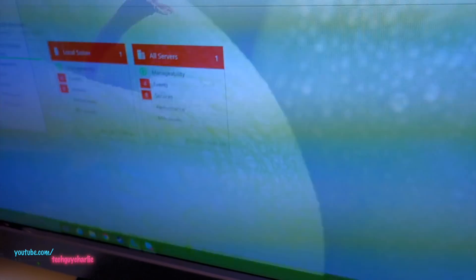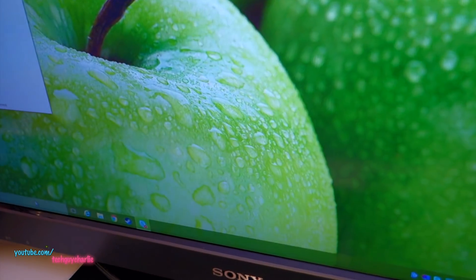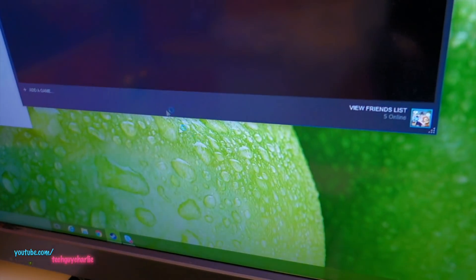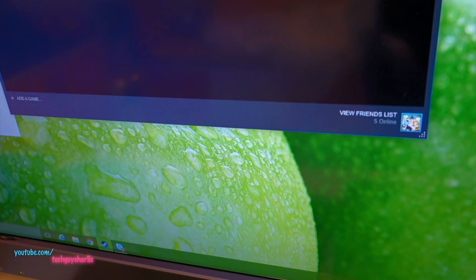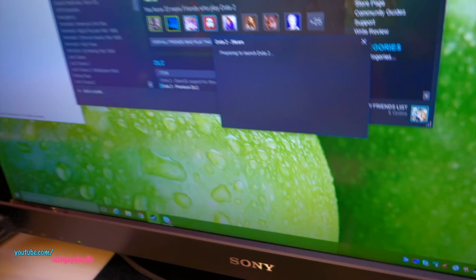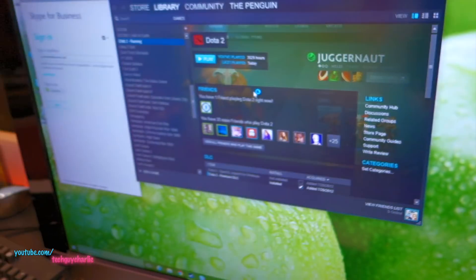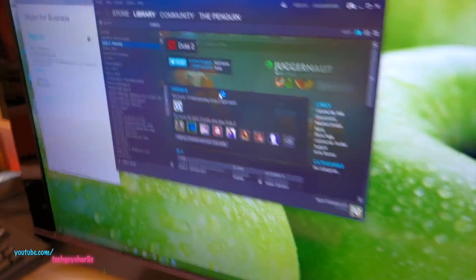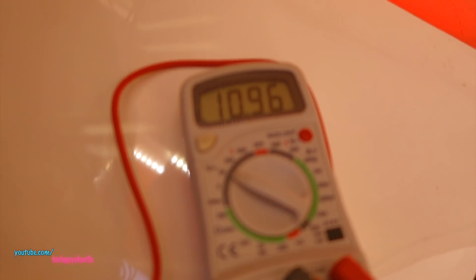So what I'm going to do now is load up a video game and see if it restarts or I'm going to see how much the voltages drop. Now I know this thing will restart because as soon as you put some load onto the CPU and GPU, the voltages will drop.